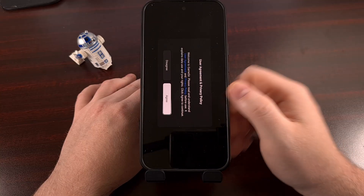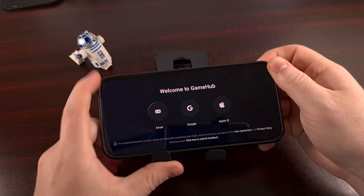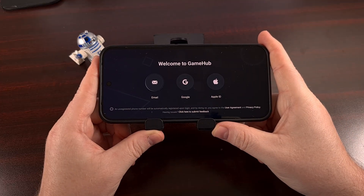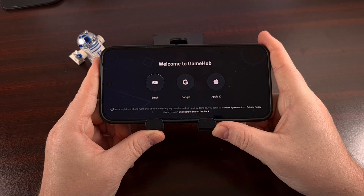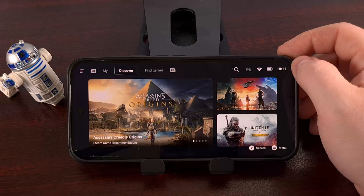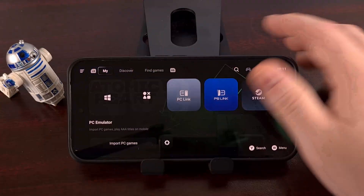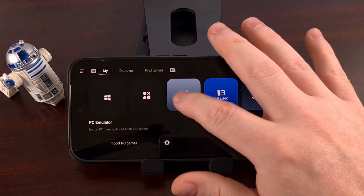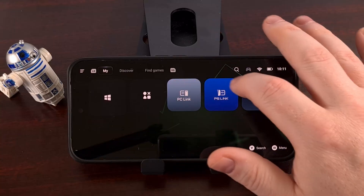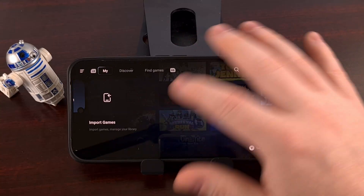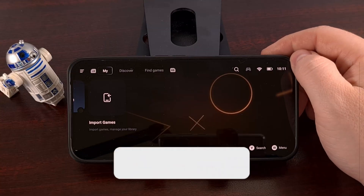Go ahead and open it up, agree to the terms, and then log in to your dedicated GameHub account. You can go over to the My tab, log in to your Steam account, and manually start importing the PC games that you want. Everything is done from there.